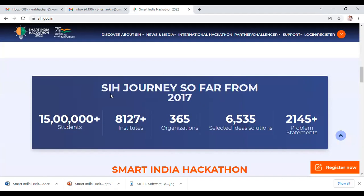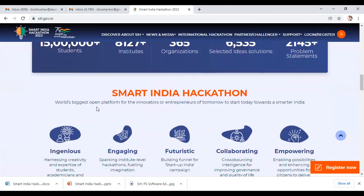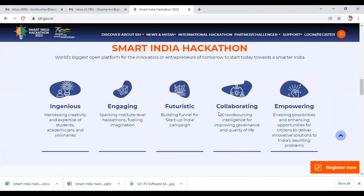Looking at the Smart India Hackathon journey from 2017 when it started, nearly 15 lakh students participated, over 8,000 institutions participated, 365 organizations participated, 6,535 selected idea solutions, and a total of 2,145 plus problem statements have been covered. It is the world's biggest open platform for innovators and entrepreneurs of tomorrow, towards a smarter India.